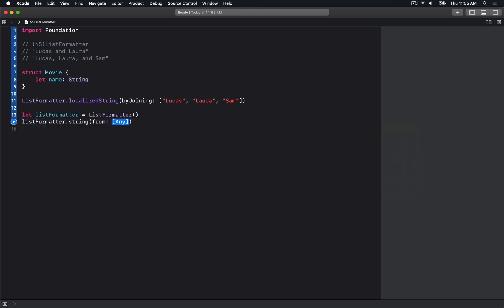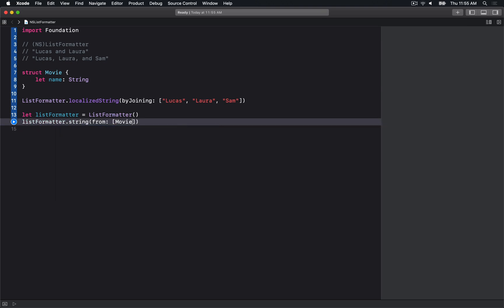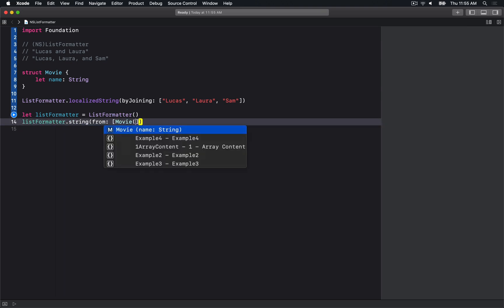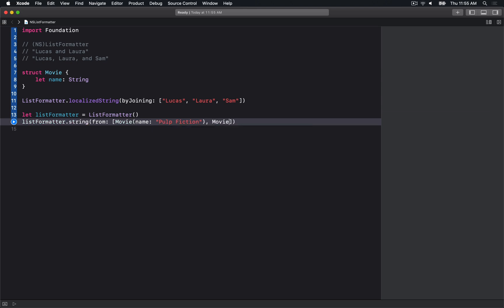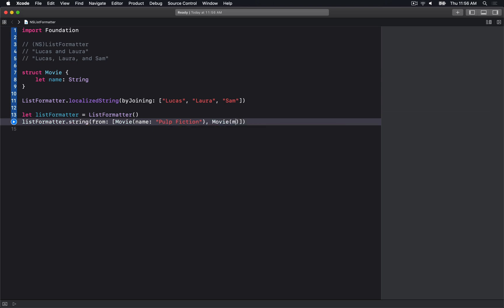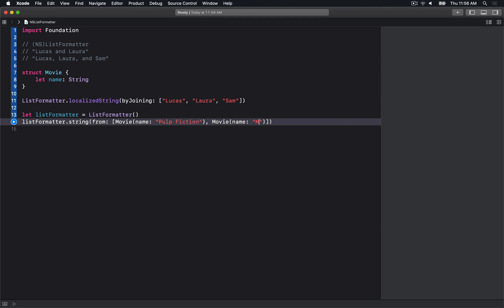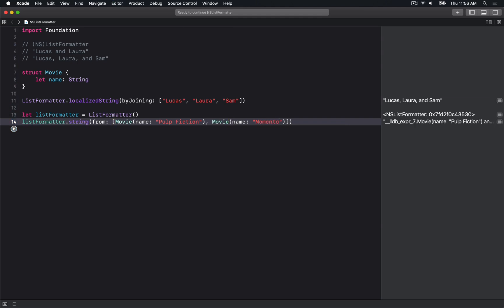Let's use the string(from:) API and put in a bunch of movies. Let's say we have Pulp Fiction and Memento. Let's try out this formatter.